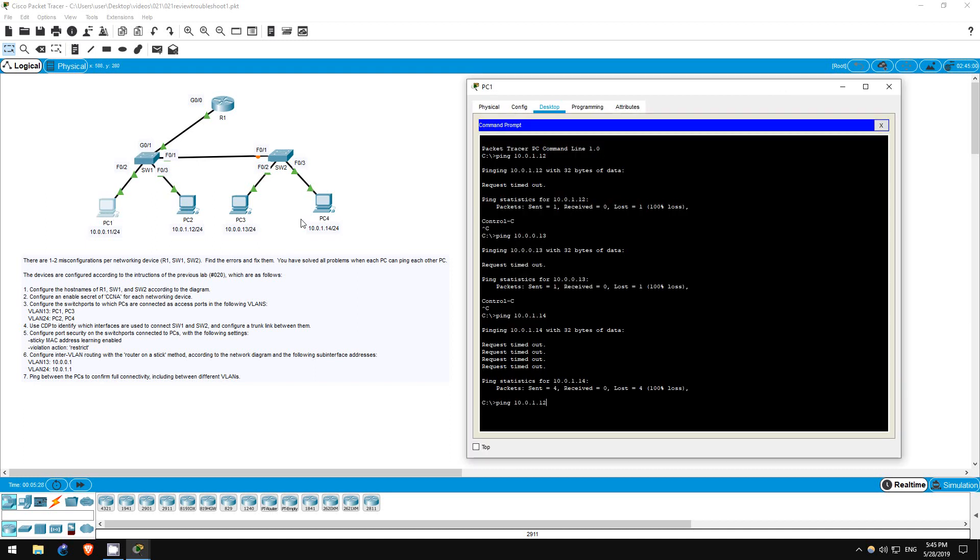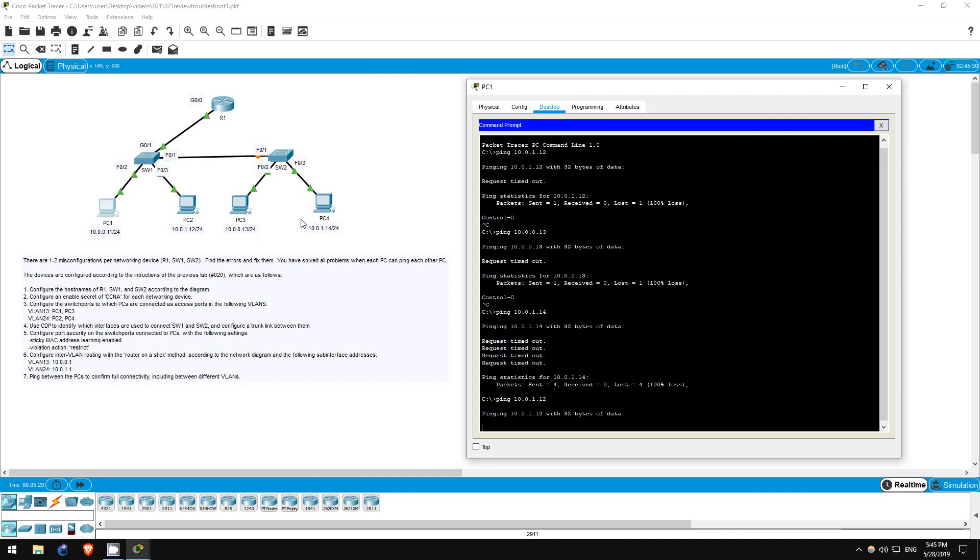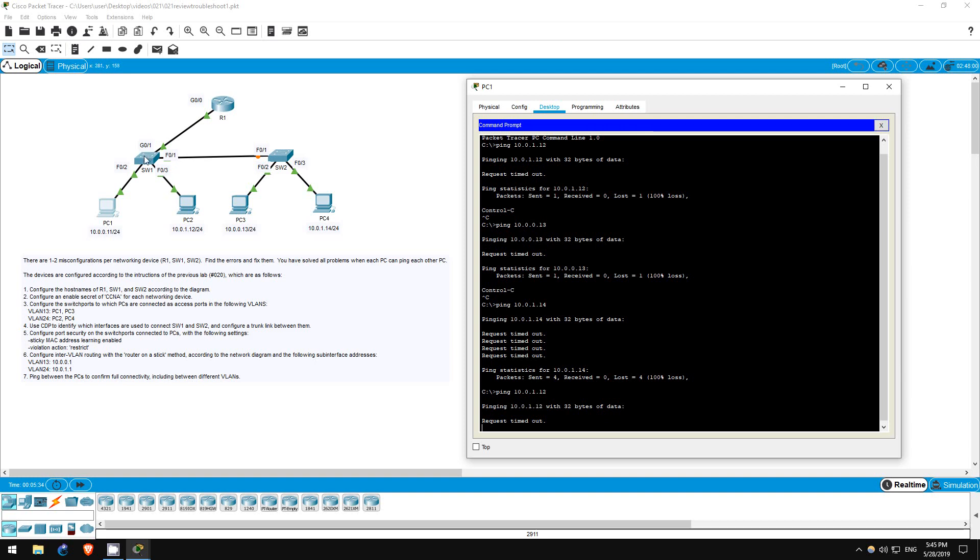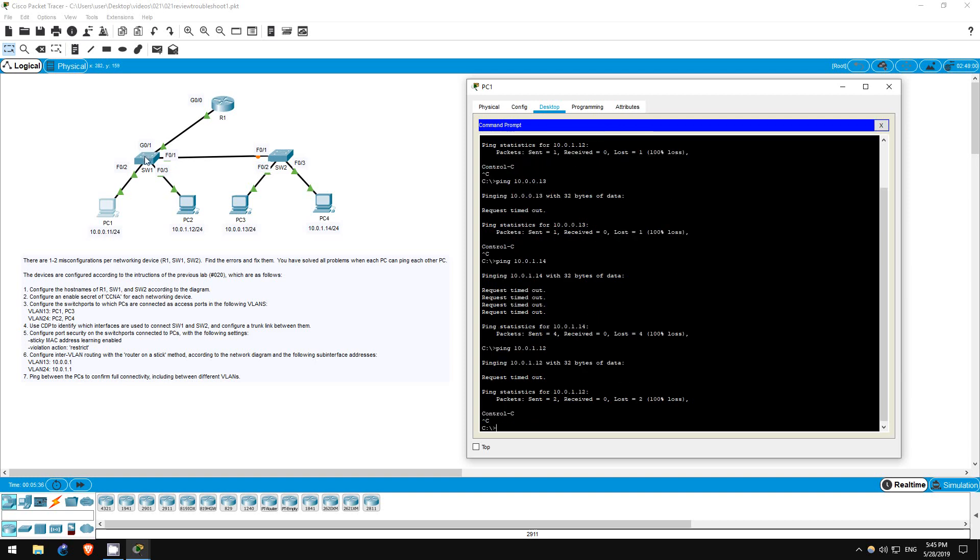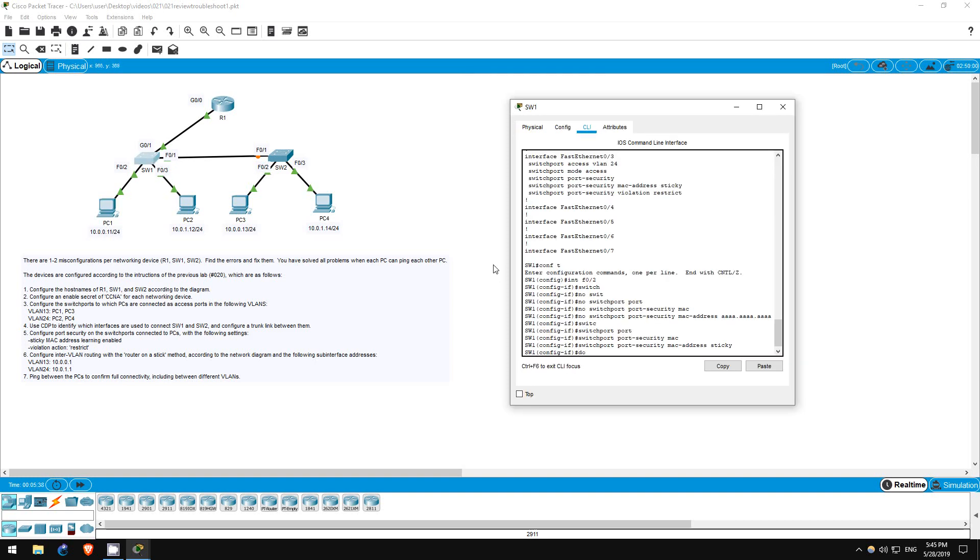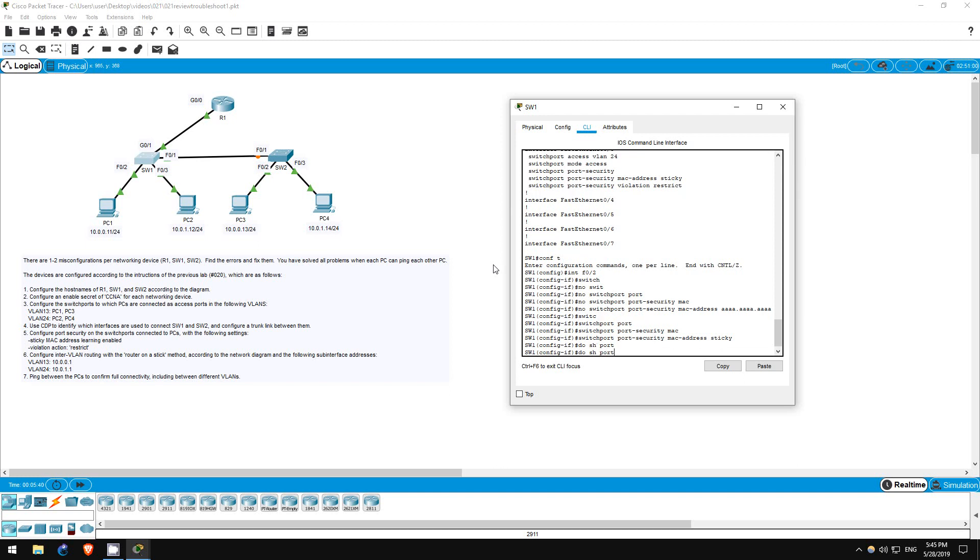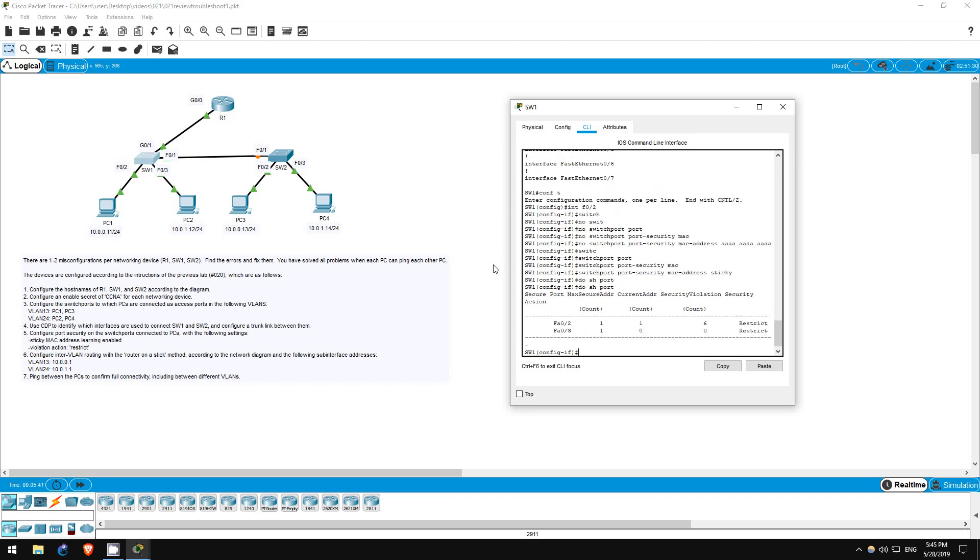Ping 10.0.1.12 - it doesn't work, but let's go back to switch1 again. Do show port security. Notice that the security violation counter hasn't increased, so PC1 isn't triggering any more port security violations, but there are still problems elsewhere.